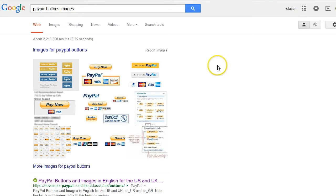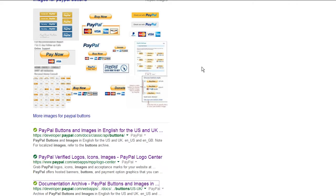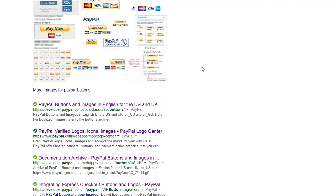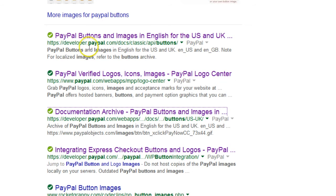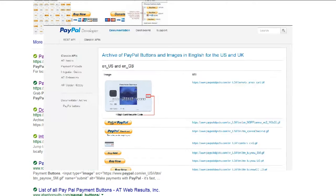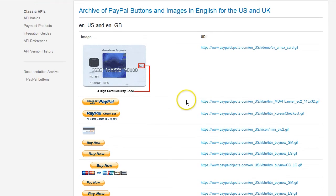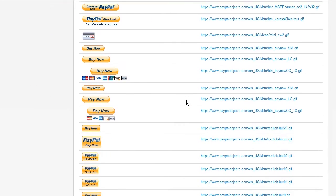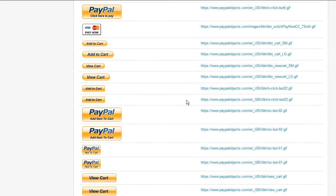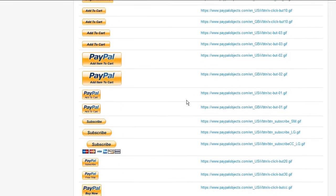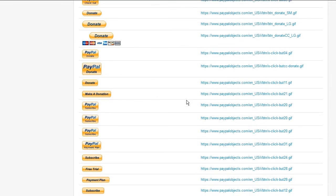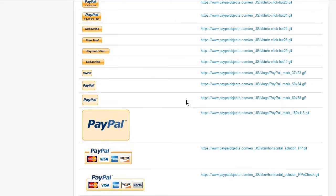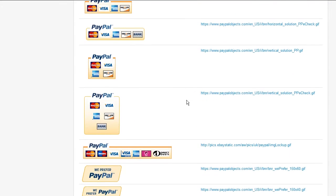If you go to Google and type in a search for PayPal buttons images, this is what's going to come up. And if you scroll down, you can find some really good ones through the developer.paypal.com links. And so here's a pretty good one, this Documentation Archive. And then you're going to see all these different versions of PayPal buttons. And you can choose whichever one you want, whichever one you think goes best with your site. Some are larger, some are smaller.